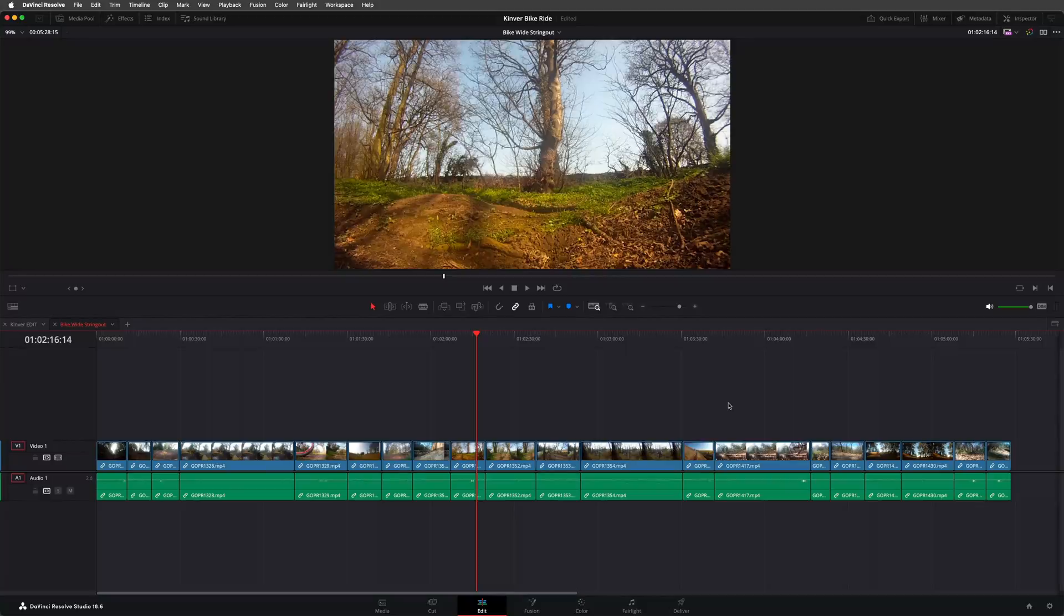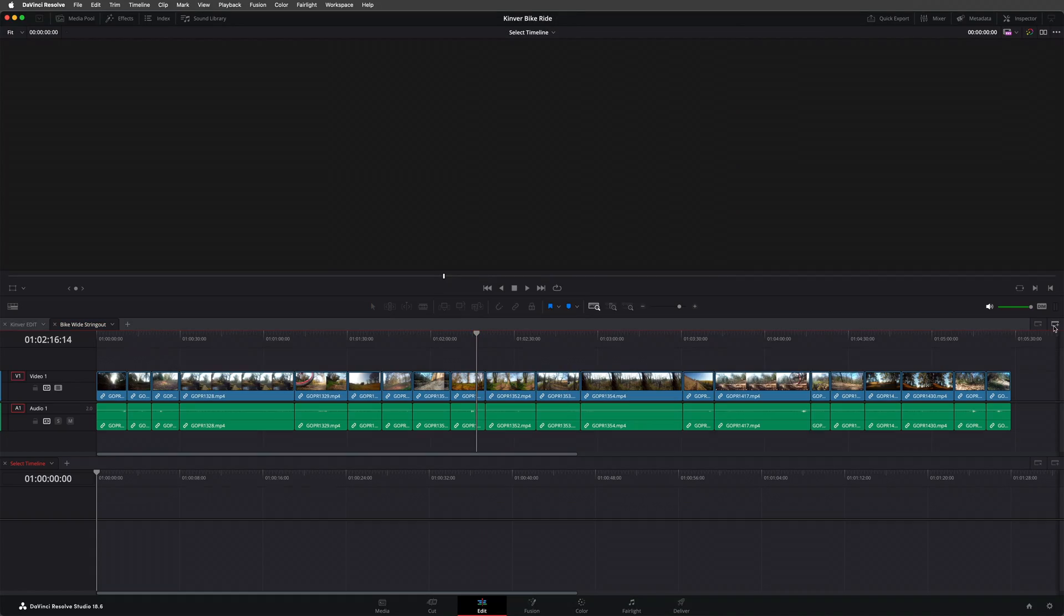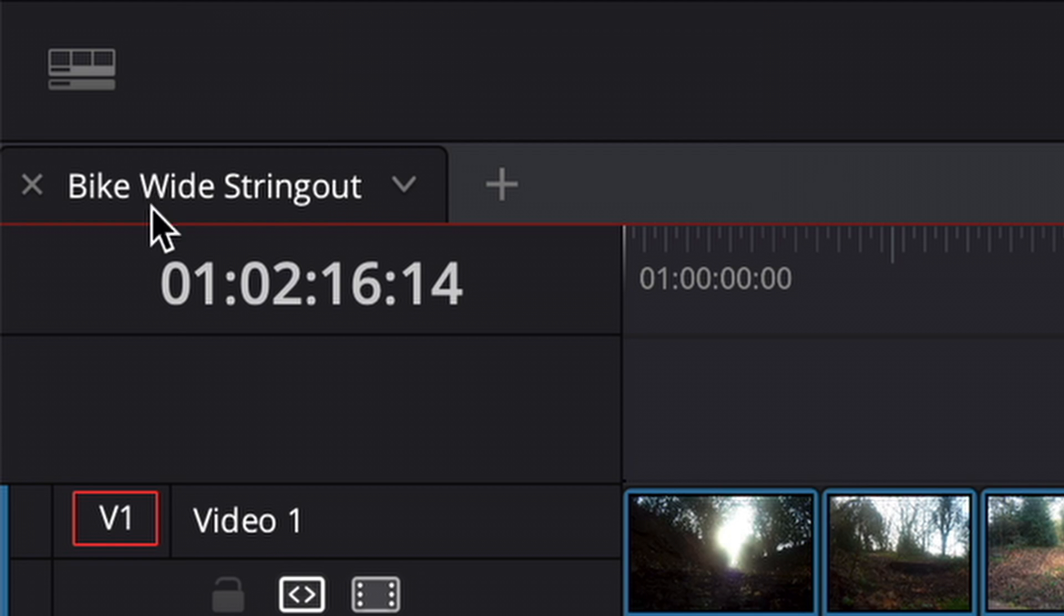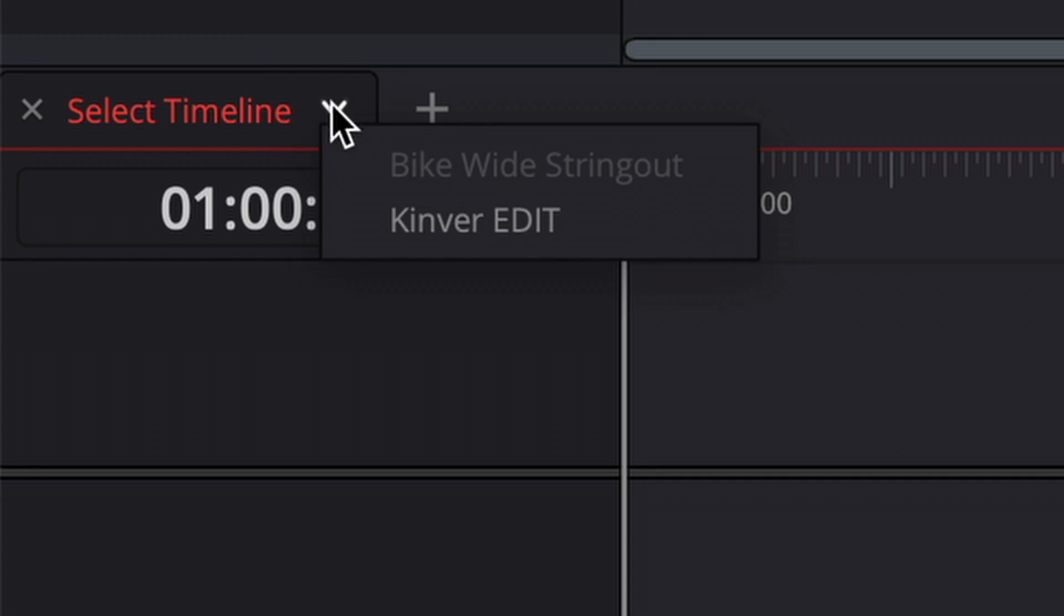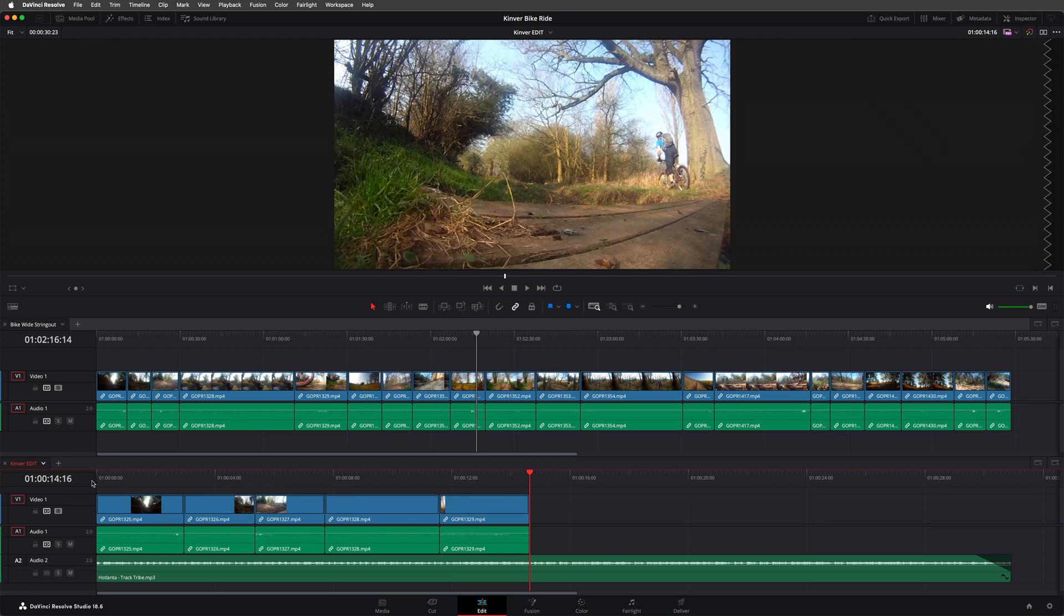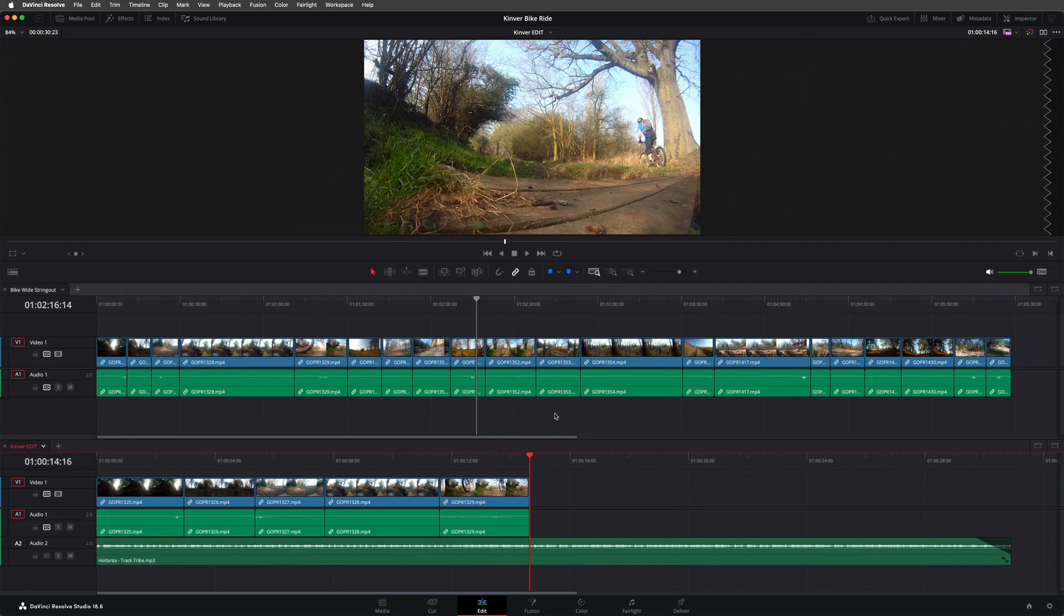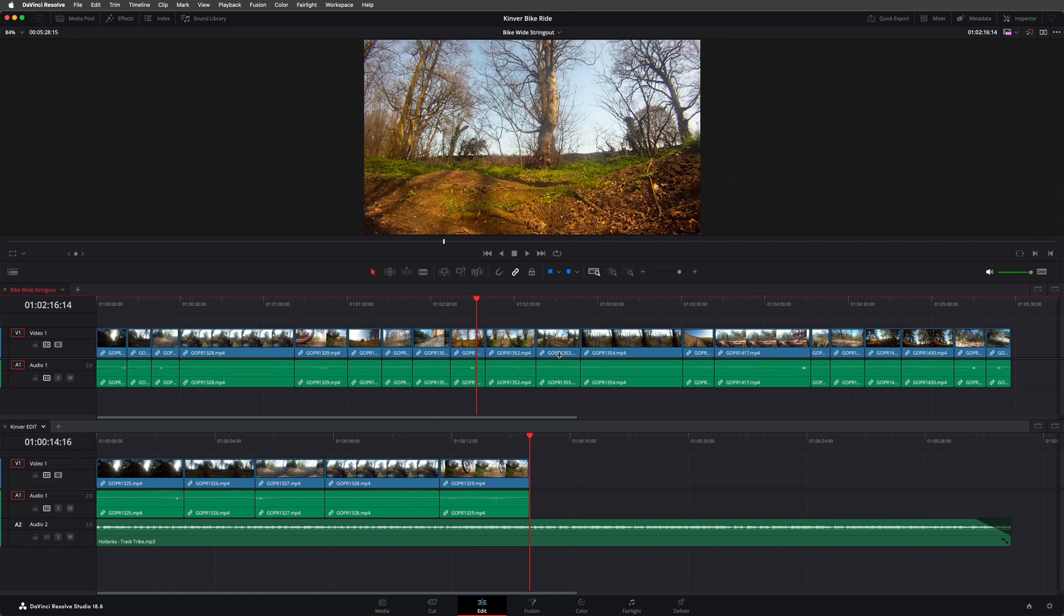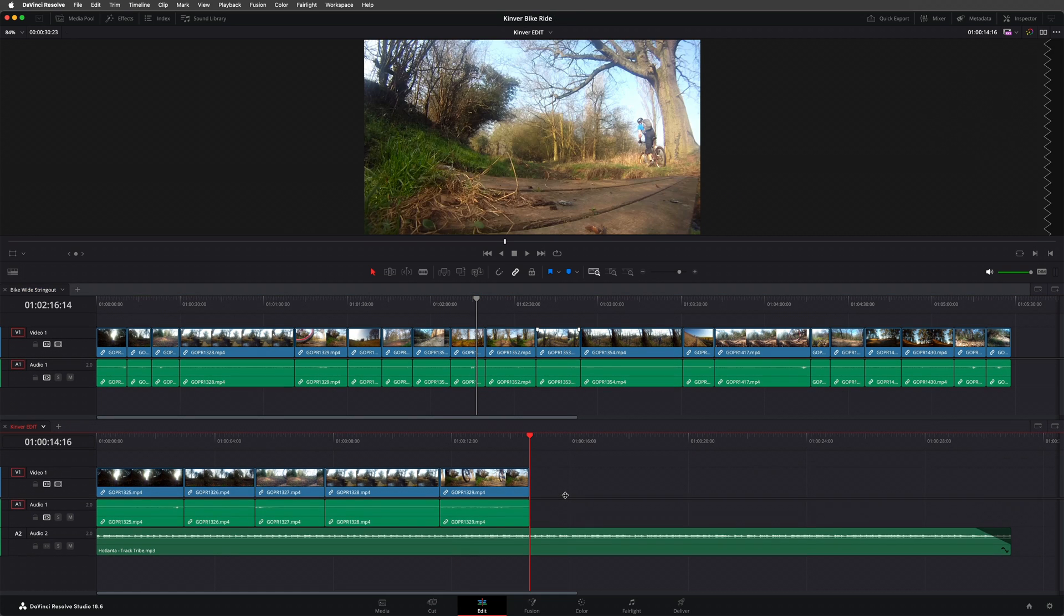If you use Premiere Pro or ever used the old Final Cut Pro back in the day, I'm sure this layout will look familiar. However, Resolve also has an alternative layout when it comes to working with multiple timelines. Clicking this button in the upper right corner of the timeline panel will open a new panel below the current one. So now I can close the main edit timeline using its tab here, before reopening it in the timeline panel below. Now I have two timeline panels open and viewable at the same time, with each timeline able to have its own zoom level, track heights, and so on. And it also makes it easy when copying clips from one timeline into another.